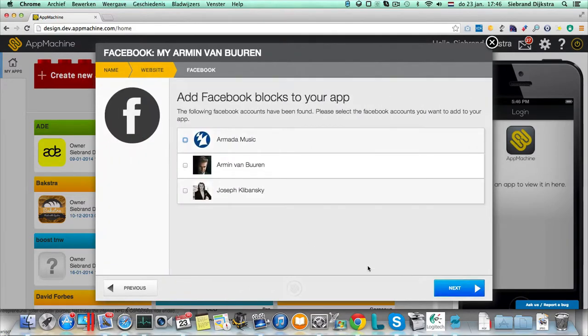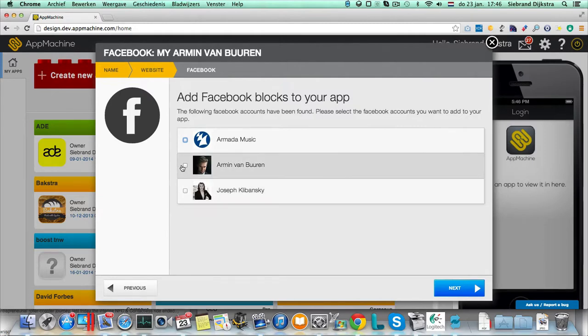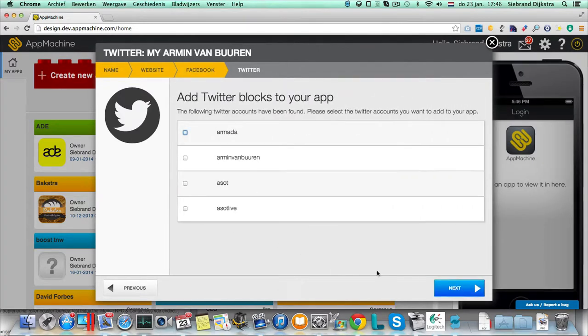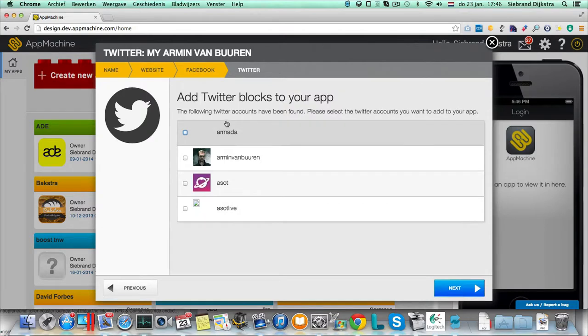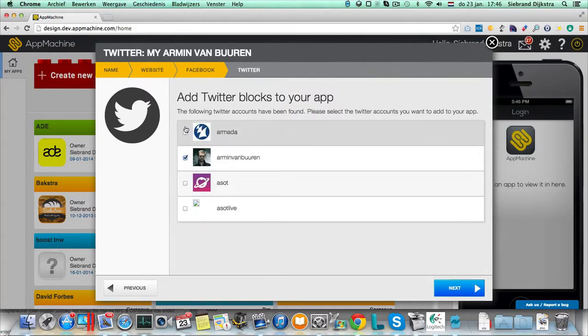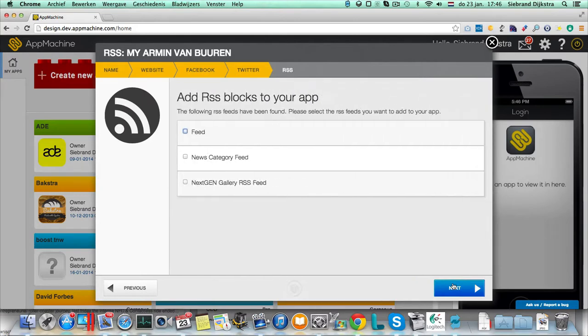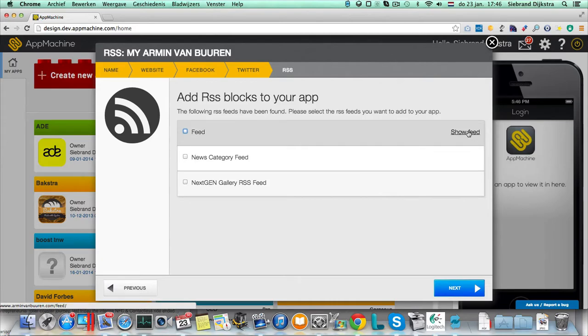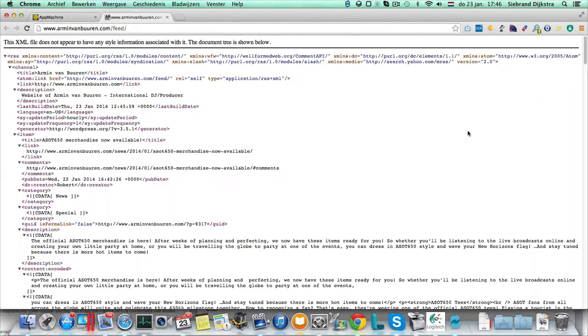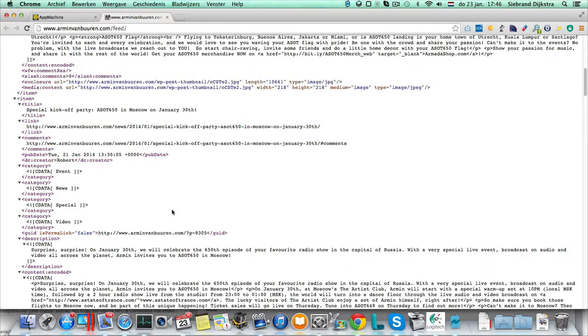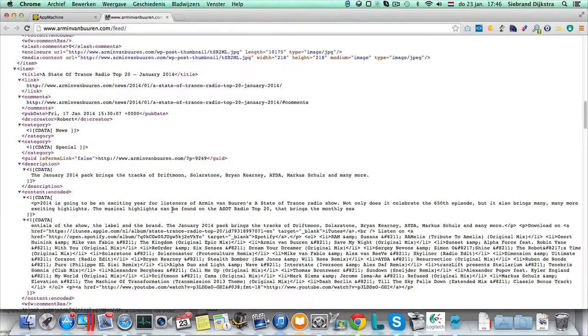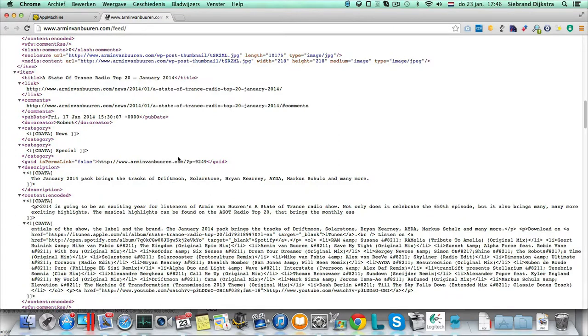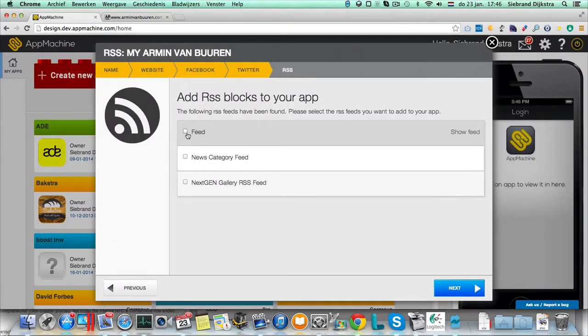So these are the Facebook accounts that we found, there's Armin van Buuren, that's the one that I like. And we found a few Twitter accounts, so let's grab the Armin and Armada Twitter account. I found also some RSS feeds, if you want you can have a look at a feed, well this looks definitely like an RSS feed to me, so let's take this one.